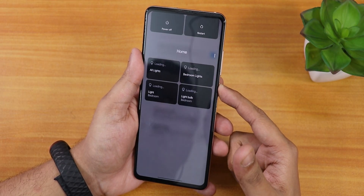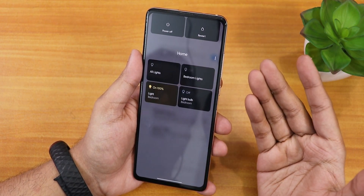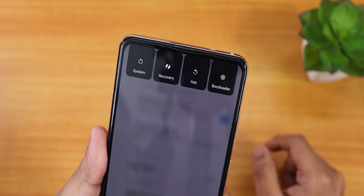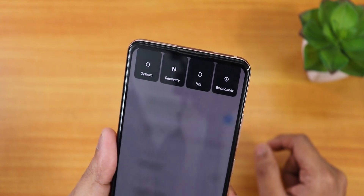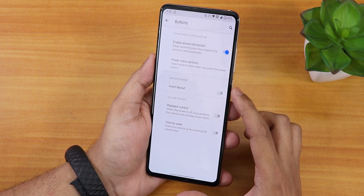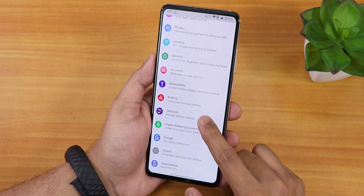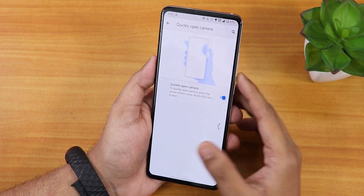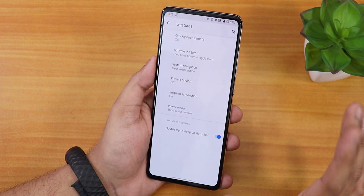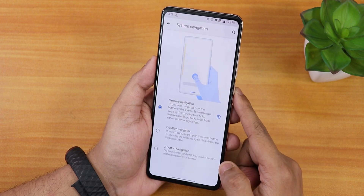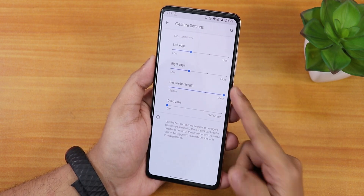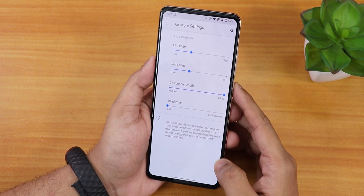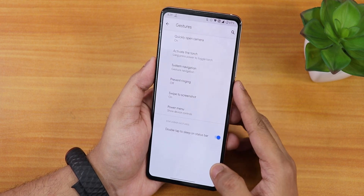In button settings we have advanced restart. The power menu shows smart home controls if you have them set up, and the restart option gives you direct reboot to recovery, fastboot, or system UI reboot — lots of options. In gestures, you can double-press the power button to quickly open the camera from anywhere, and long-press the power button to activate the torch. System navigation uses Android 11 full-screen gestures with gesture bar length and dead zone customization. Two and three-button navigation are also available.